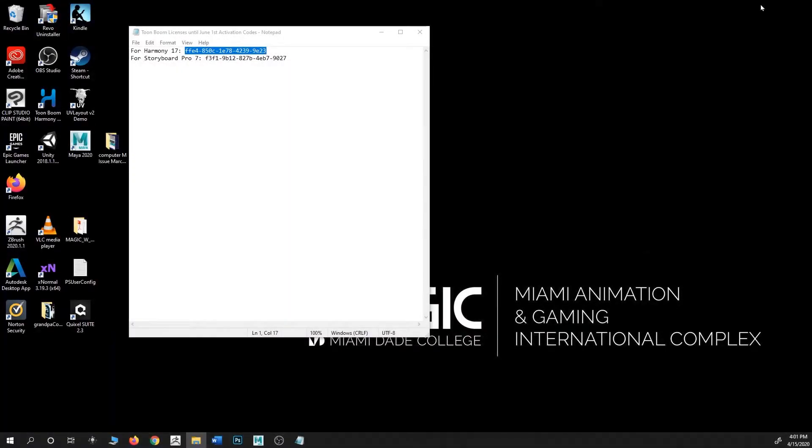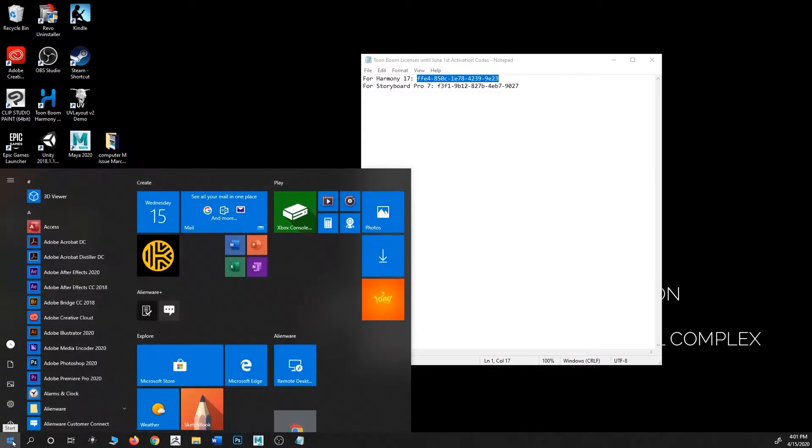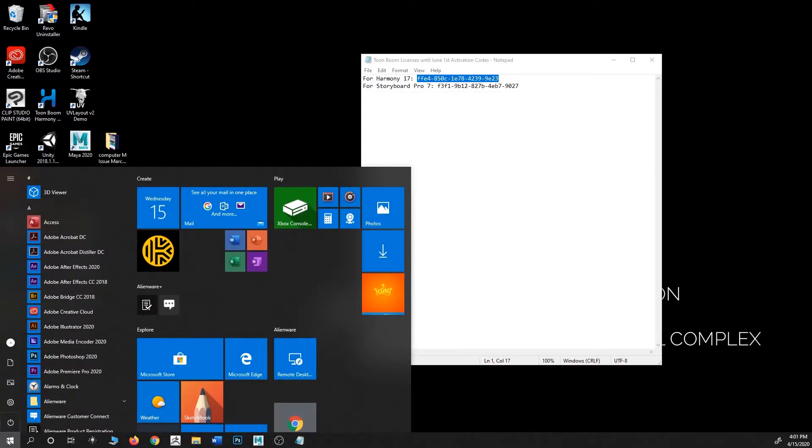To extend the trial license on your Toon Boom Harmony or Storyboard Pro, it's super easy. You do not need to uninstall or reinstall the software. All you have to do is come over here to the Windows icon on the bottom left.